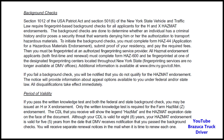Period of validity: If you pass the written knowledge test and both federal and state background checks, you may be issued an H or X hazmat endorsement. Only the written knowledge test is required for the Farm Hazmat Z endorsement. The CDL that you receive will show the legend 'hazmat' and the hazmat expiration date on the face of the document. Although your CDL is valid for eight years, your hazmat endorsement is valid for five years from the date the DMV receives notification that you passed the background checks. You will receive separate renewal notices in the mail when it is time to renew each one.